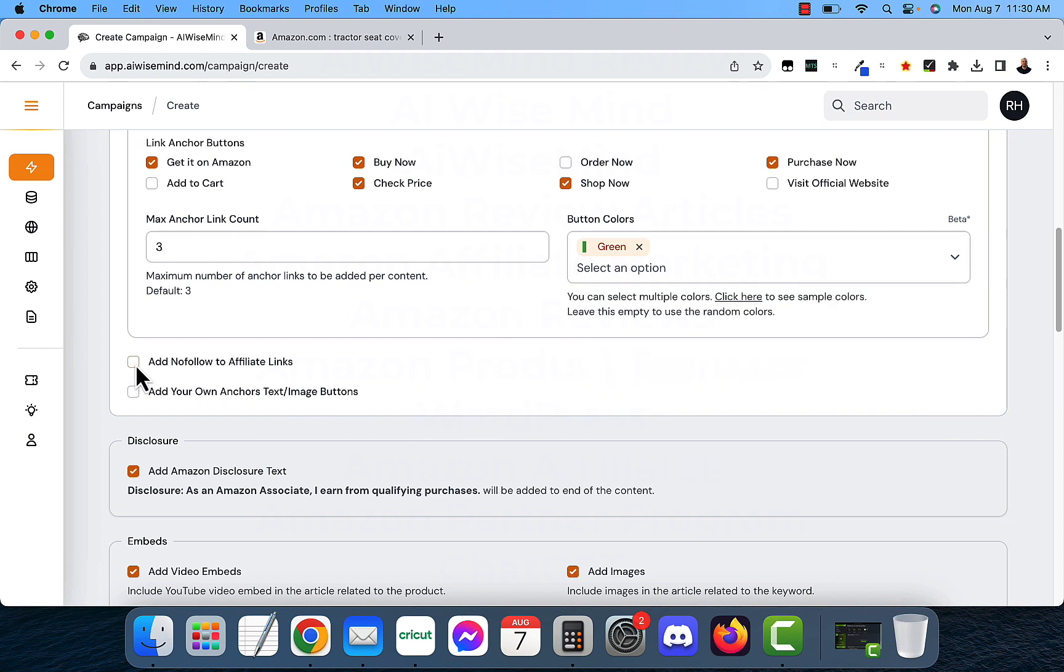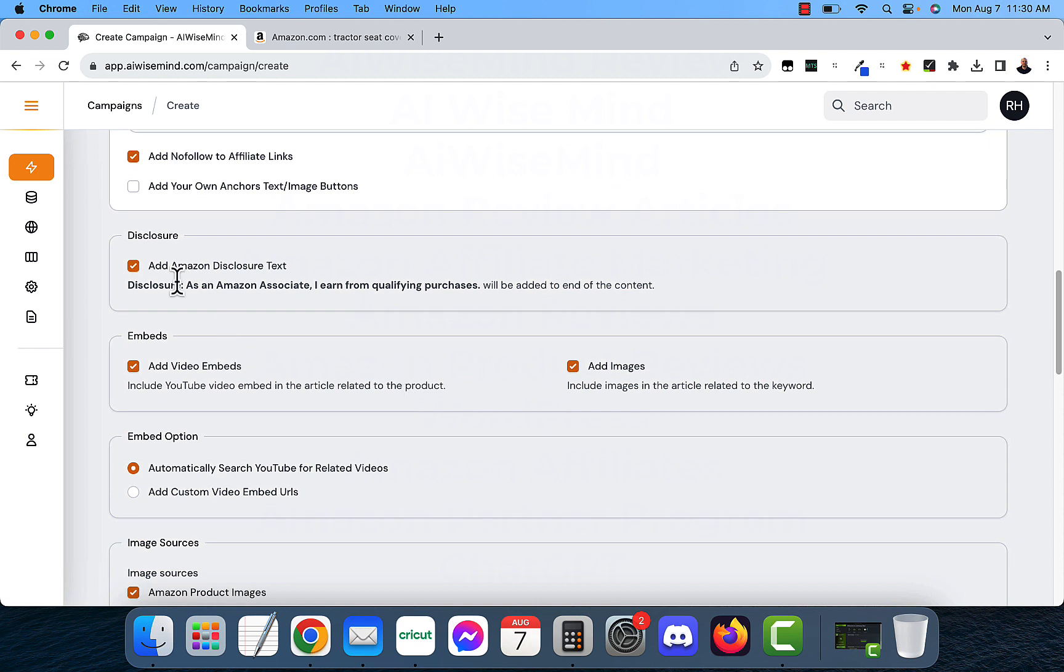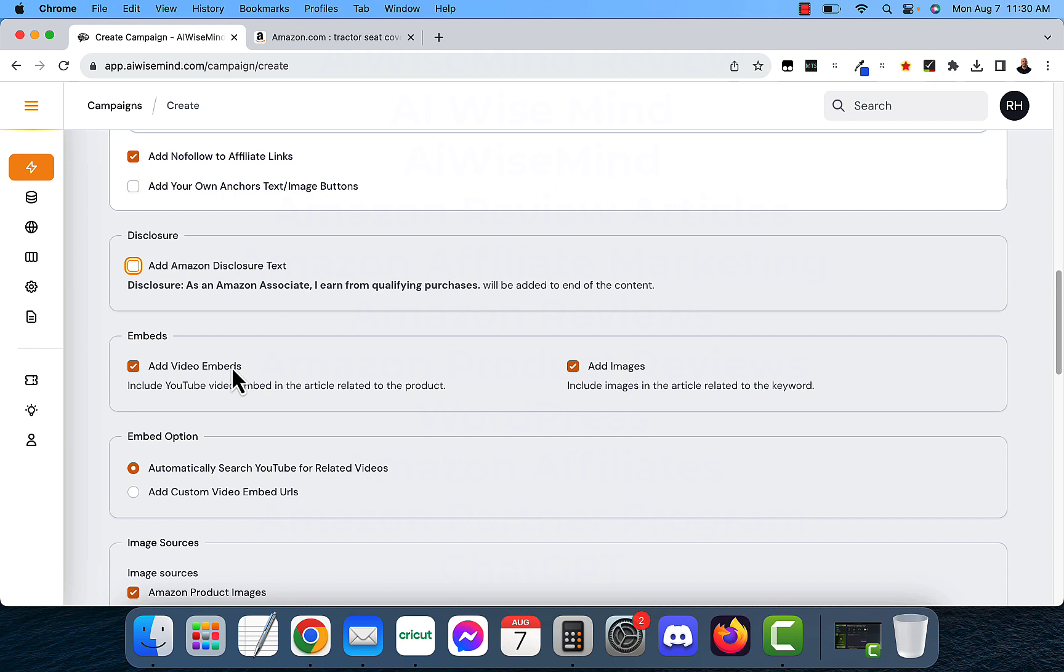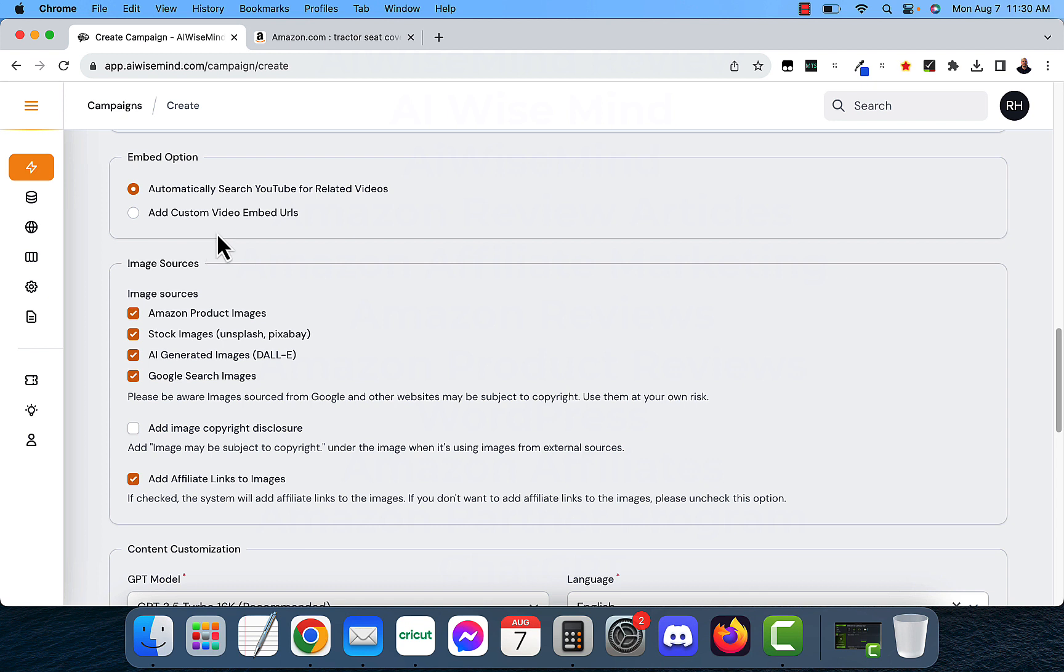I'm going to click add nofollow affiliate links on that. And you want to add disclosure text. If you don't already have this on your website, I've got this already on my website. So I'm going to deactivate that. Video embeds, this helps your video rank a little bit better if it has relevant videos. It's going to search YouTube for relevant videos and add images from Amazon. It's going to automatically search YouTube for related videos. Or you could do custom video URLs in there if you want. But I just do the automatically search.